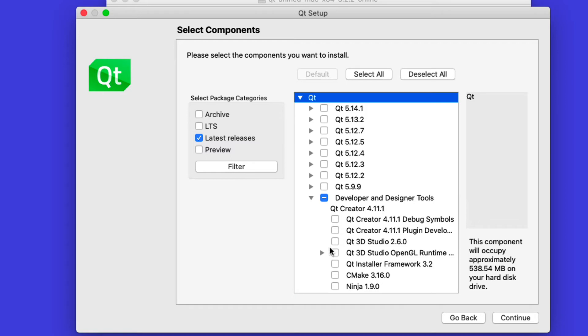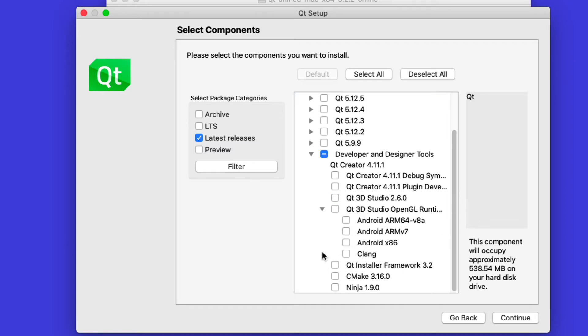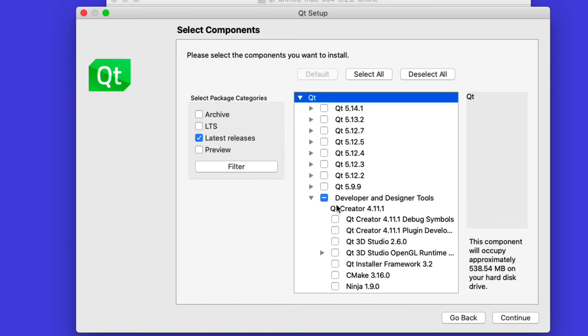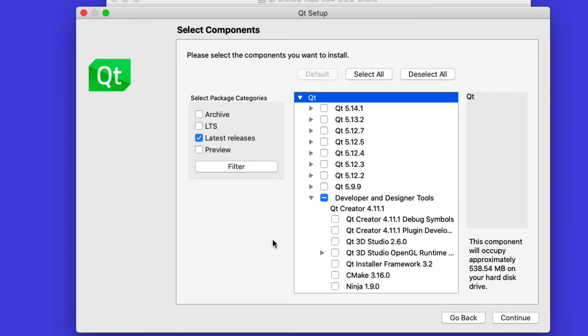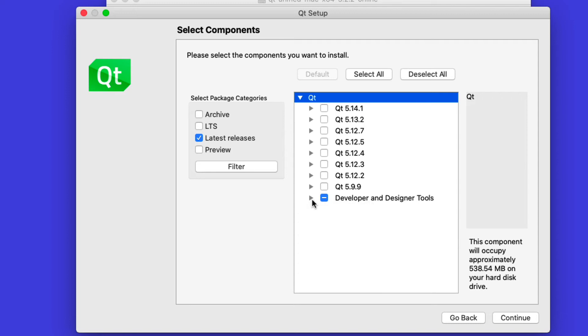It comes with its own little integrated development environment, Qt Creator, which is actually not too bad if all you do is Qt development work. Of course, we're going to use something different here. As you can see down here, it does say CMake. Qt natively supports CMake, and we'll see that, but since we already installed CMake, we don't need to install it via Qt. This is perfectly fine.